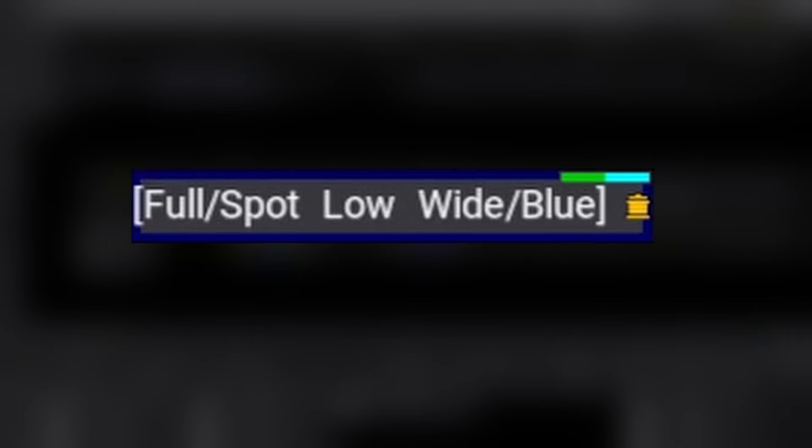The second thing we might notice is the small pot icon to the right of the cue name. That icon tells us that there are one or more recipes inside of this specific cue. Another icon we see is this thin green bar, which tells us there is matrix information stored inside the cue.